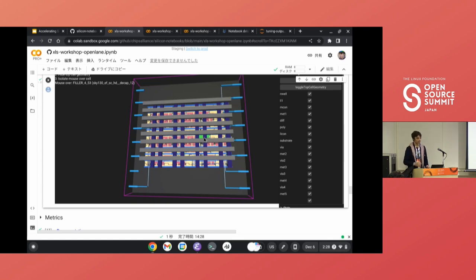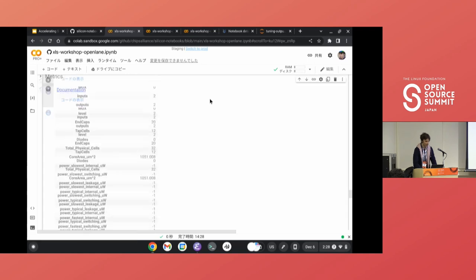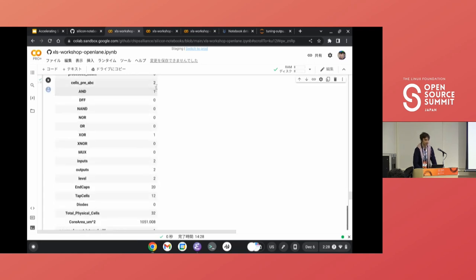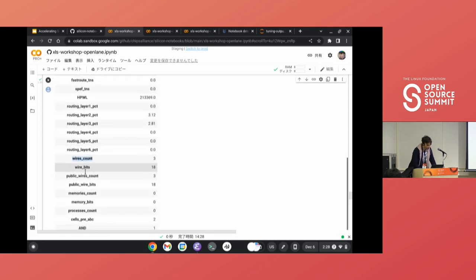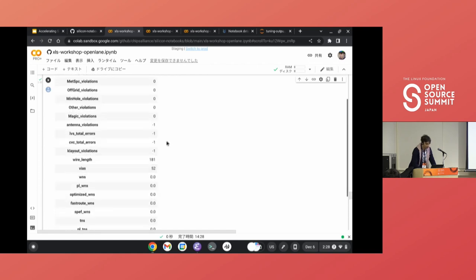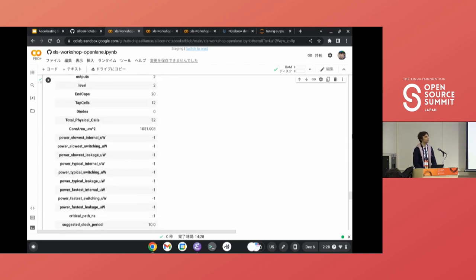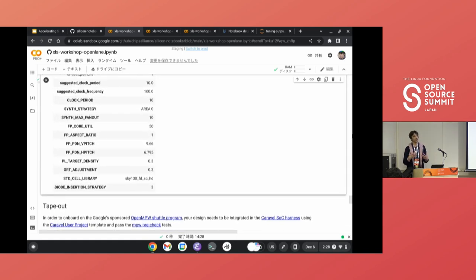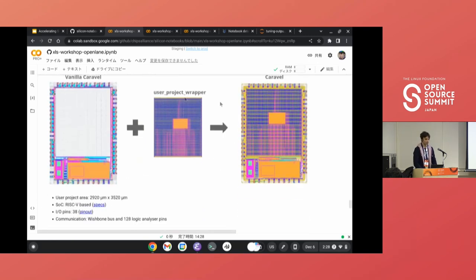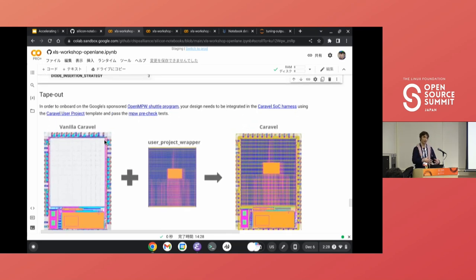When the design is complete, you can get a bunch of metrics: a breakdown of the gates used, the count and estimate of total wire length across the design, and metrics around power and timing. When you want to submit for manufacturing, you need to include the design in a harness that the foundry provides. I'll mention later that Google provides an option to actually manufacture this design for free.